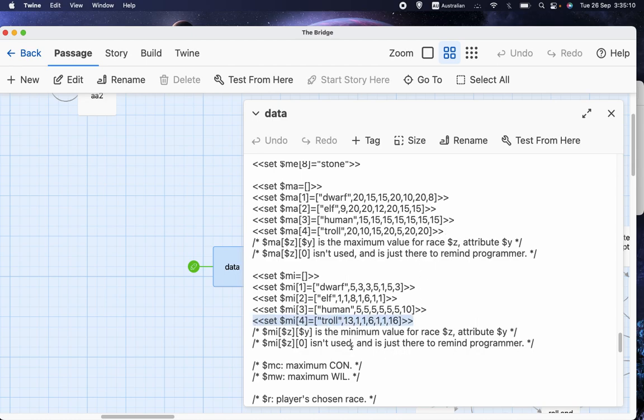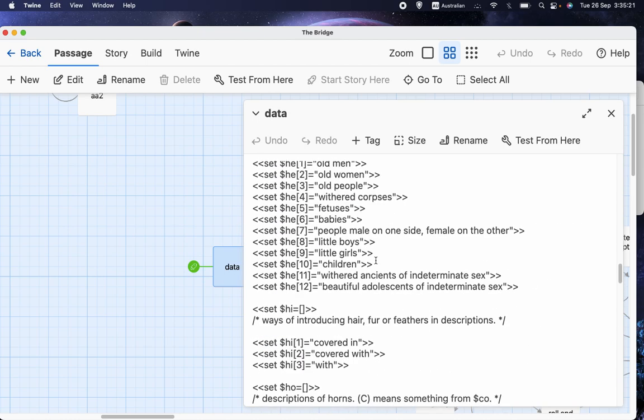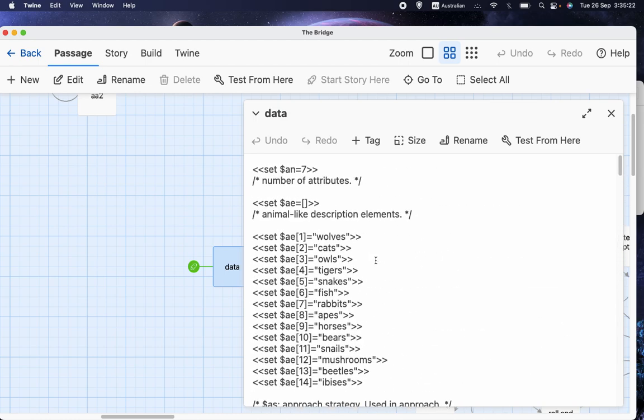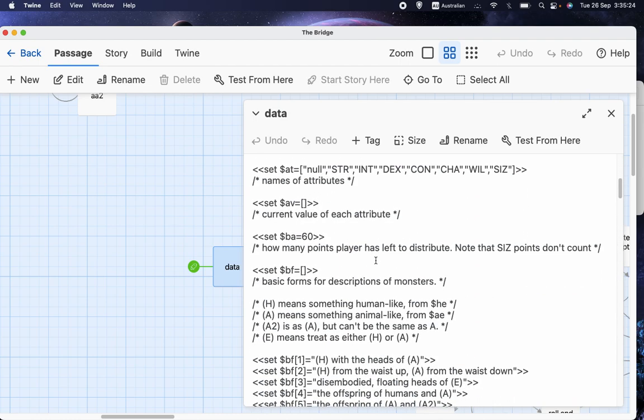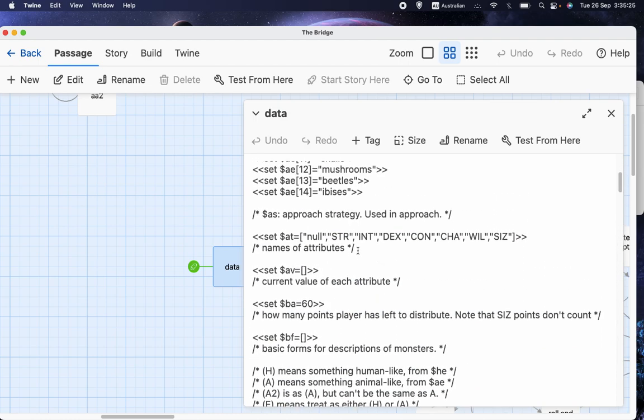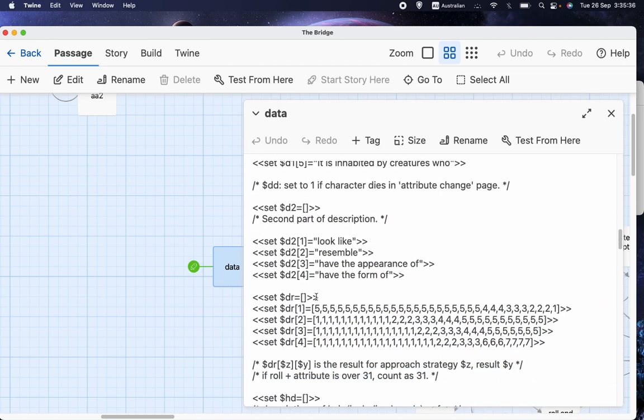So then all I had to do was enter the minimum values, that's what MI is, MI stands for minimum, and then the maximum values over here. And the order of these is taken from this array. So the first slot is STR or strength, and then intelligence, dexterity, constitution, charisma, willpower, and finally size.